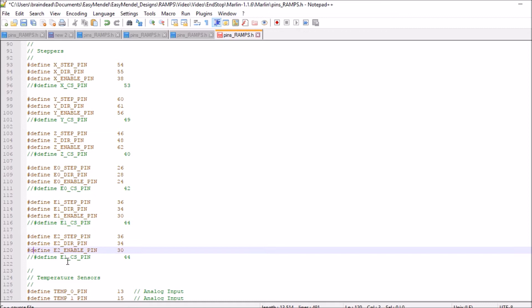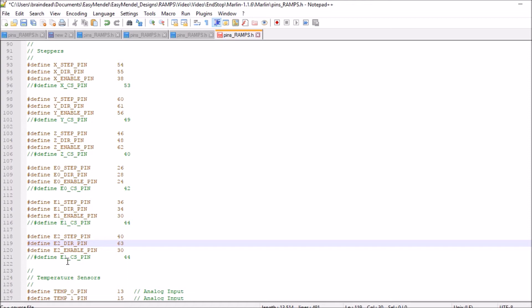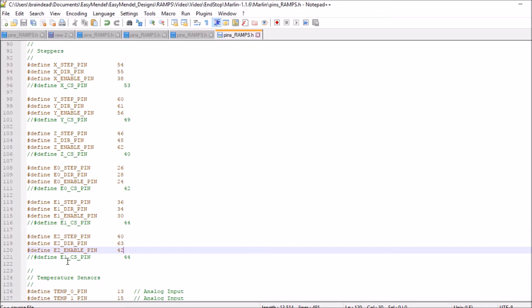Okay. Now we have to change the pins here. So the first pin is going to be pin 40 for step. For dir it's going to be 63. And then for enable it's going to be 42. So you're going to save that. You're going to close the ramps file after you've saved it.